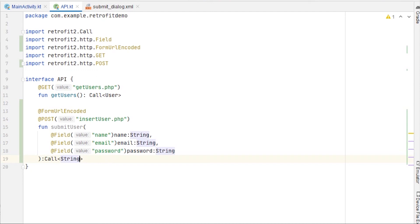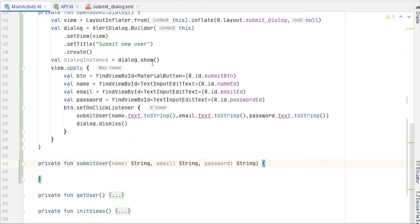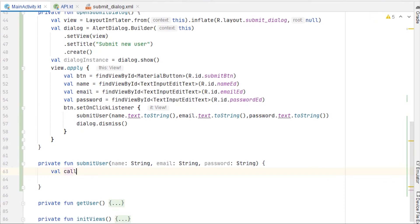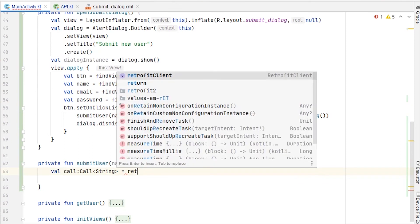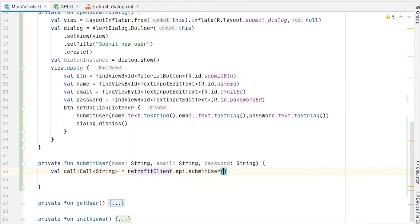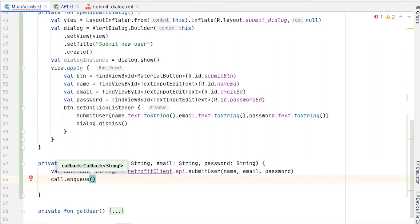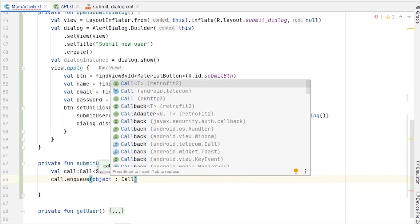Now go back to the activity. We'll take a variable: call of type Call<String>, and this call will be retrofitInstance.api.submitUser, passing name, email, and password. Then use call.enqueue and make an anonymous object implementing Callback<String>.